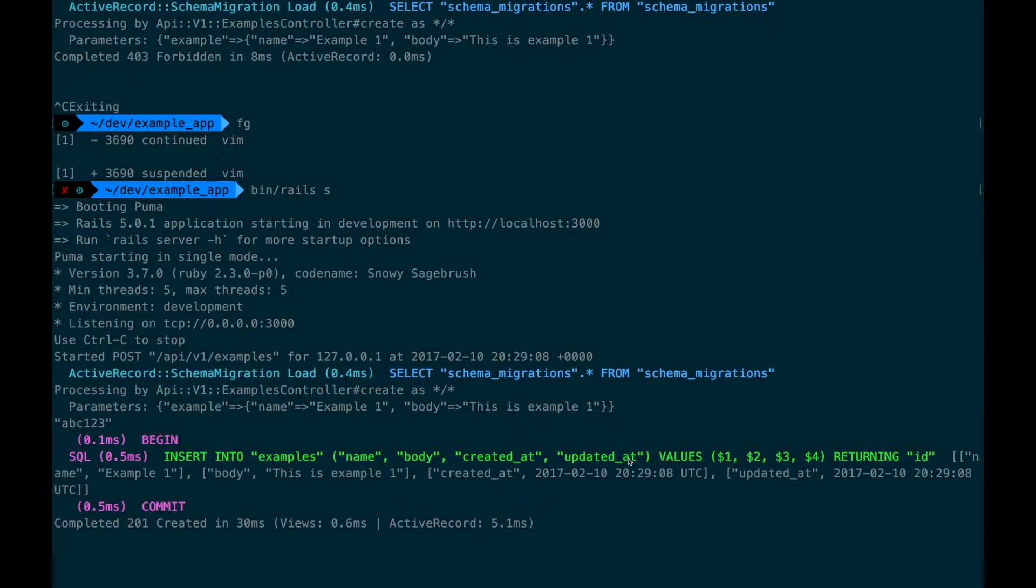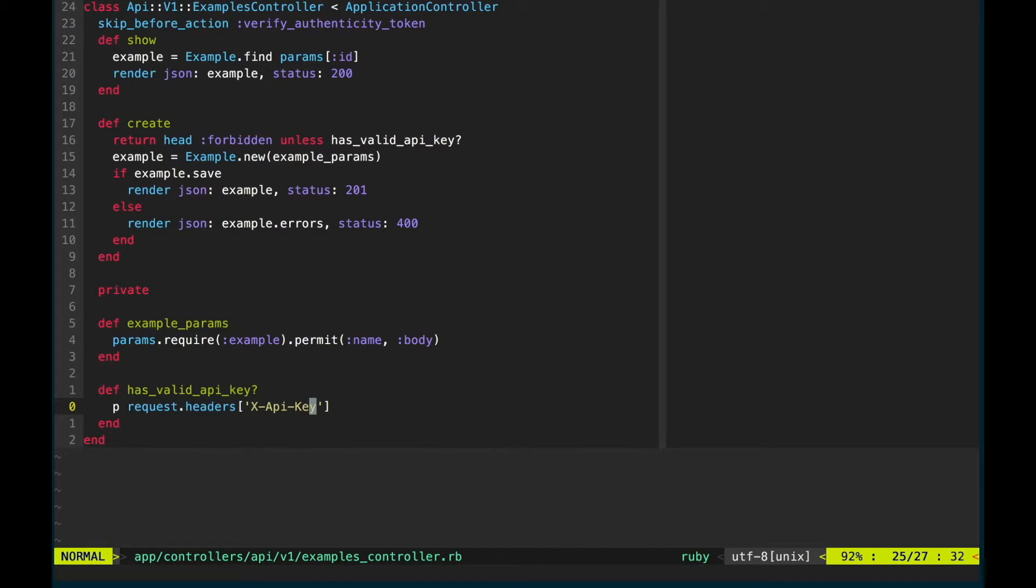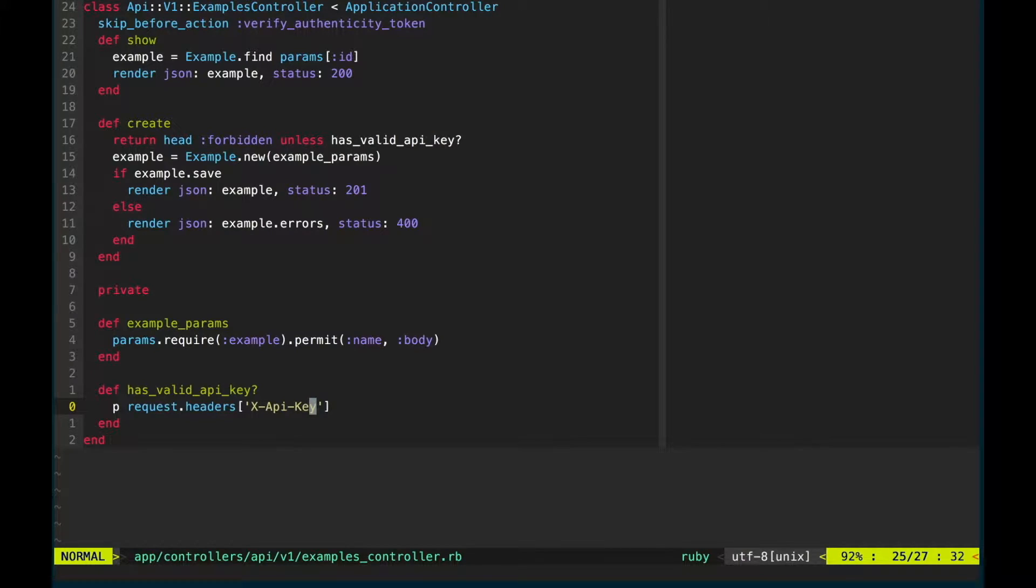It as you can see is the value we sent over from the client. Incidentally you might have noticed that last request created an example. That's because our has_api_key method returns a string which is truthy.